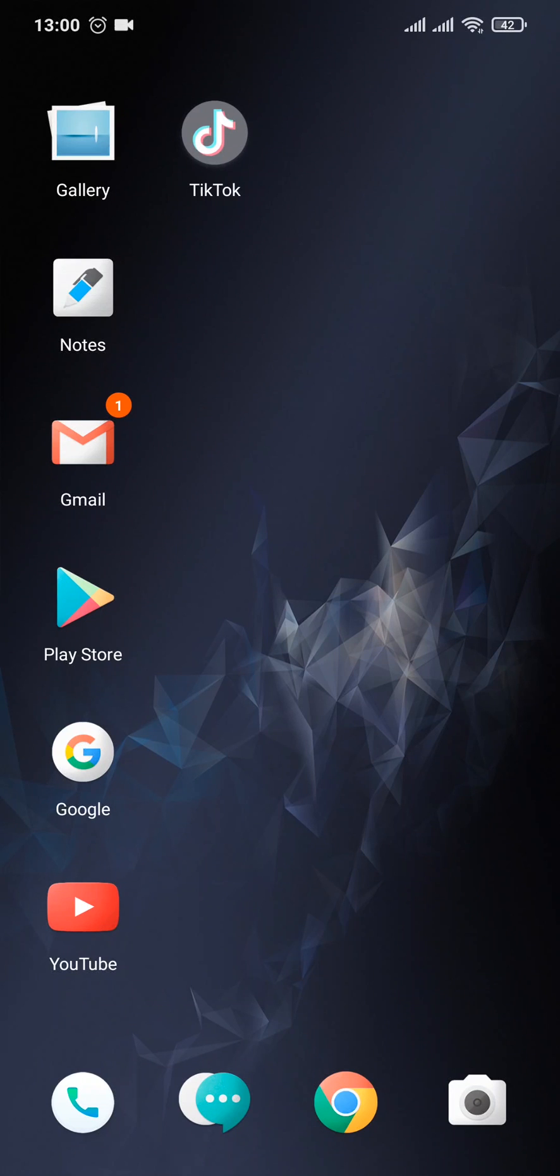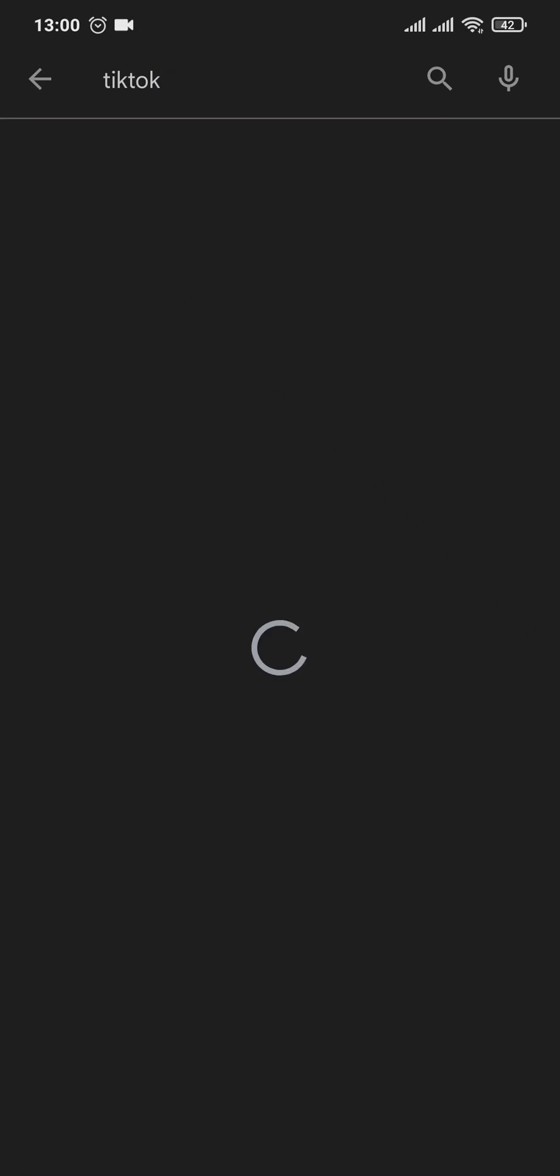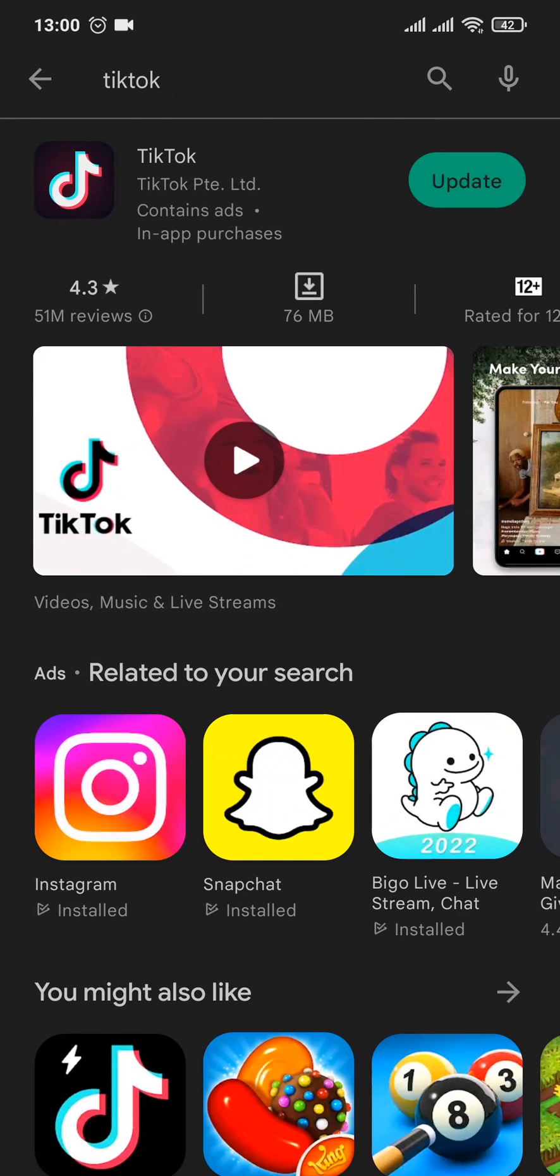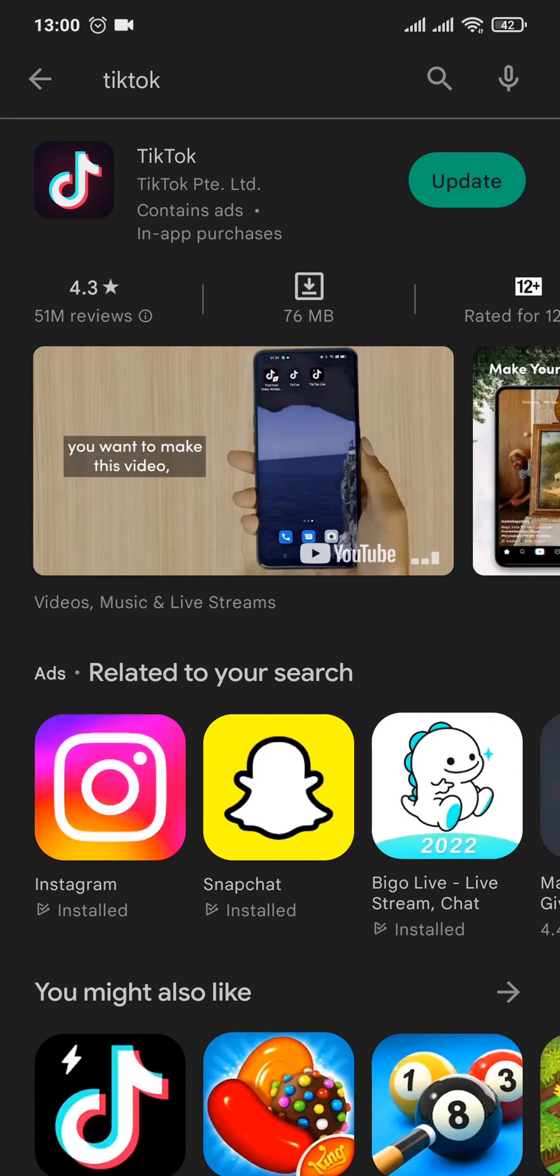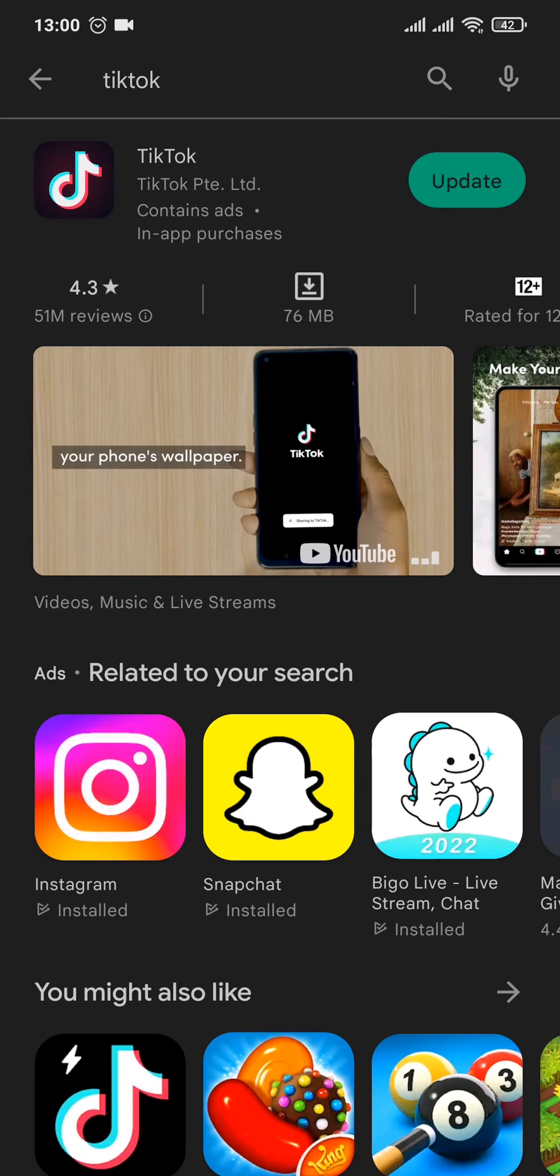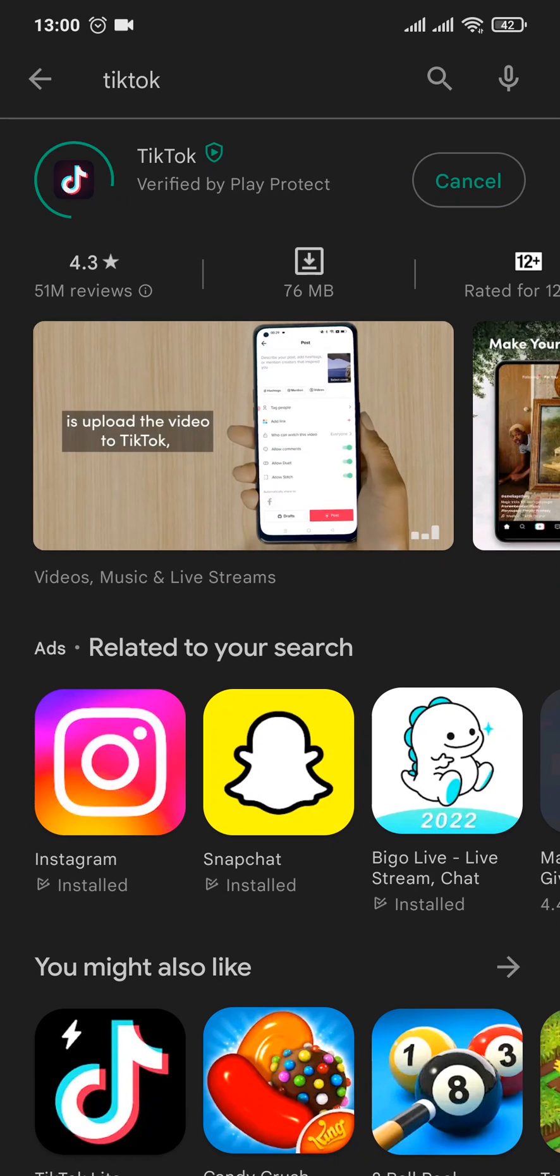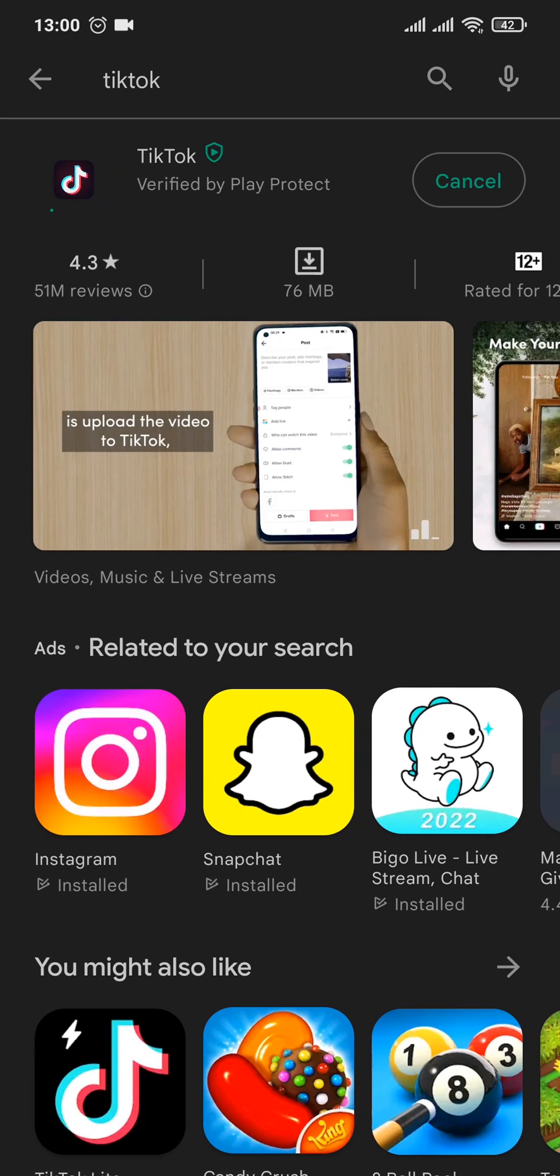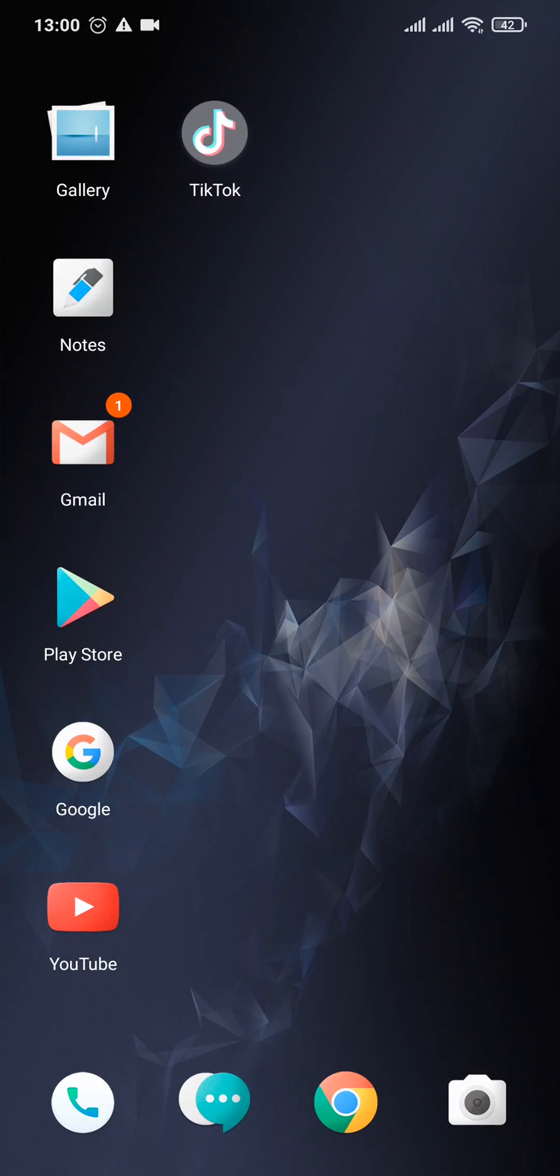The first thing you can do is try to update the app of TikTok. Open up your Play Store or your App Store and search for TikTok. As you can see, there is an update on TikTok. If yours also has an update, make sure you tap on update and update your app.